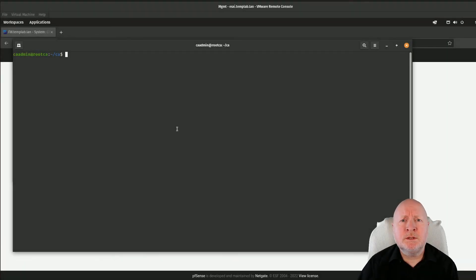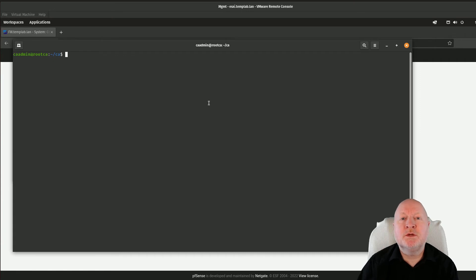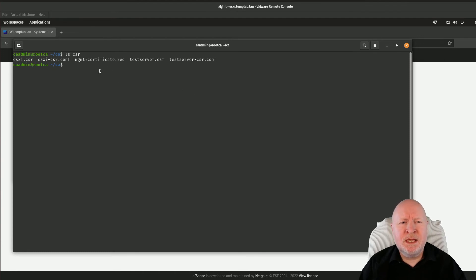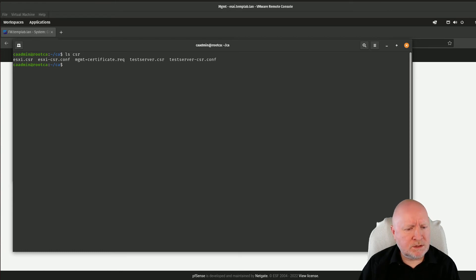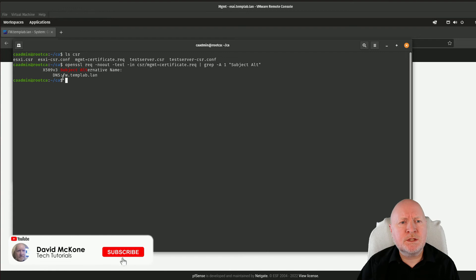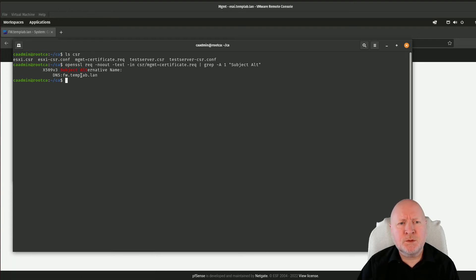If you've created your own certificate authority server, as covered in a previous video, you can actually create and sign your own certificates for PFSense. In this case, I'm logged into my root CA — I don't have any intermediary certificate authorities as the network isn't big enough to justify it. I've uploaded the certificate request to the CSR folder, where it's a file called Management Plus Certificate. Before going further, I want to double-check that it does actually contain a subject alternative name. Using OpenSSL to read that file and output it to text, then piping to grep for 'subject alt', it comes back confirming it includes fw.templab.lan as a subject alternative name.